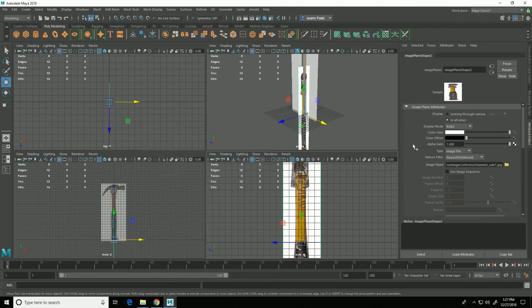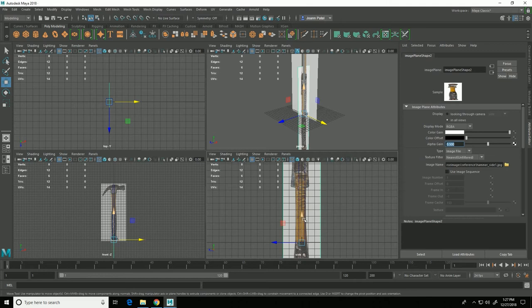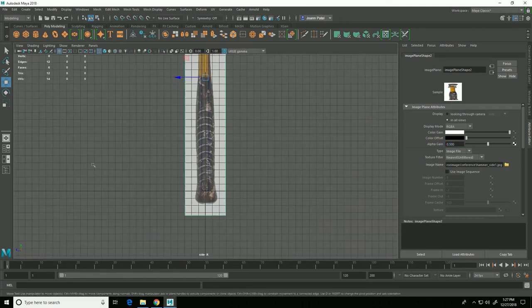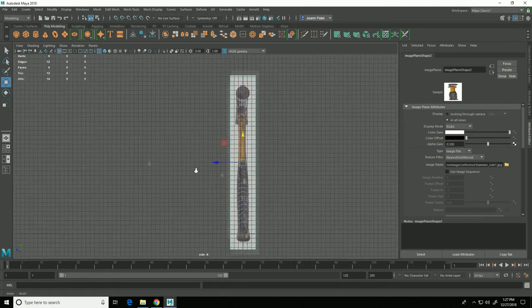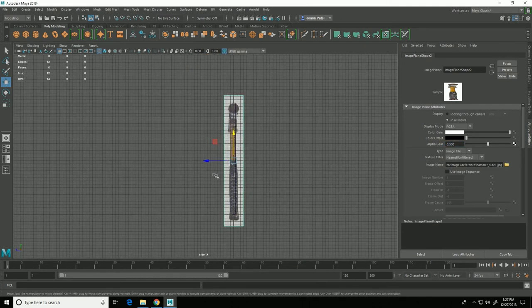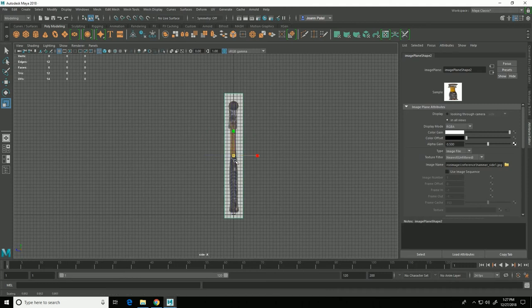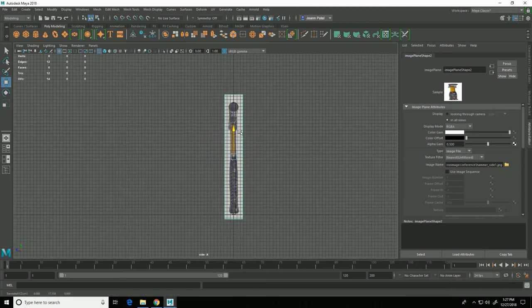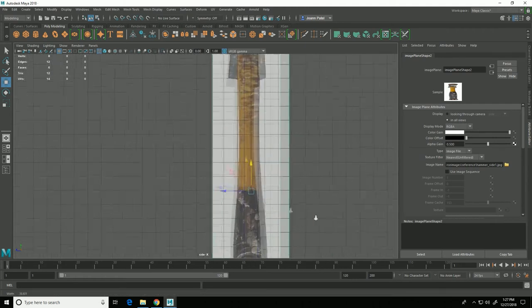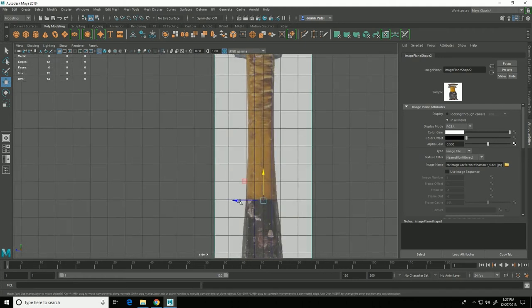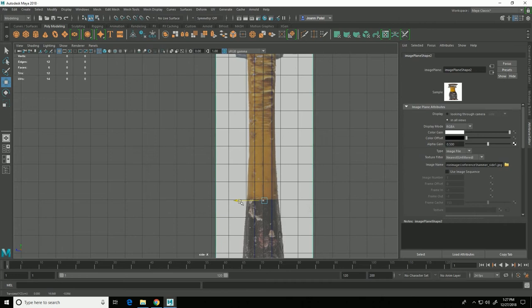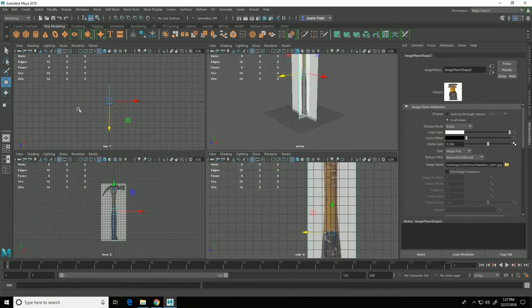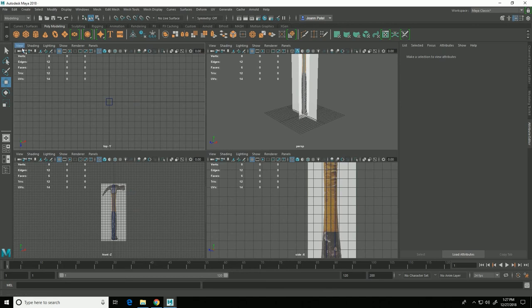And go to hammer side 1 and click import. Again I'll set the alpha gain to 0.5 so it's slightly transparent and I will move it up and scale it to the correct size. And again it was R is the hotkey for scaling so about like that and again I will make sure that it's basically centered.